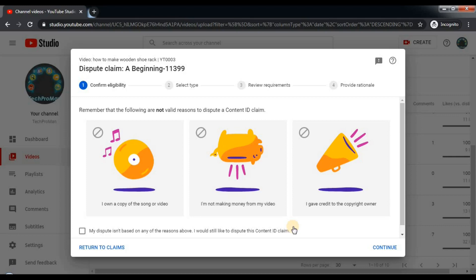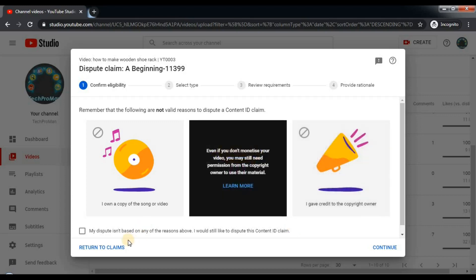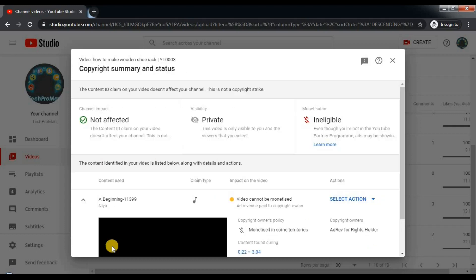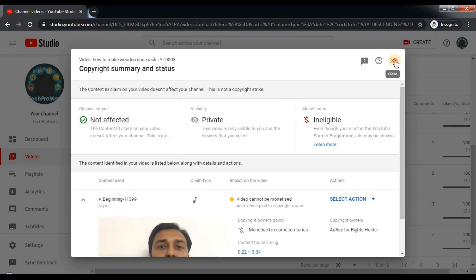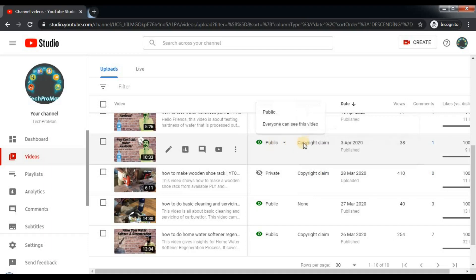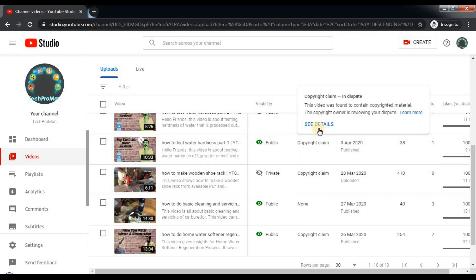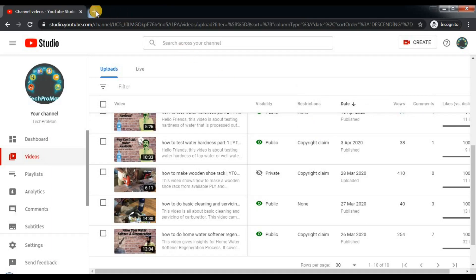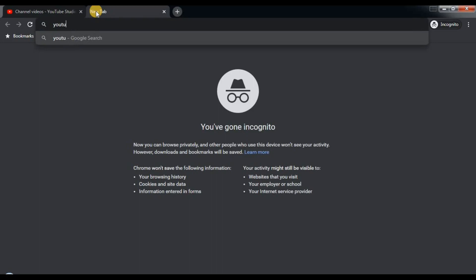You will be notified on your registered email for the acceptance of your dispute. Then I click 'Return to Claims' and close this window. You can see 'In Dispute' — your copyright claim in dispute will be displayed in this hover pop-up. And as I showed earlier, you can see the remaining days when you click on 'See Details'. Now let's go to that channel and I will show you.